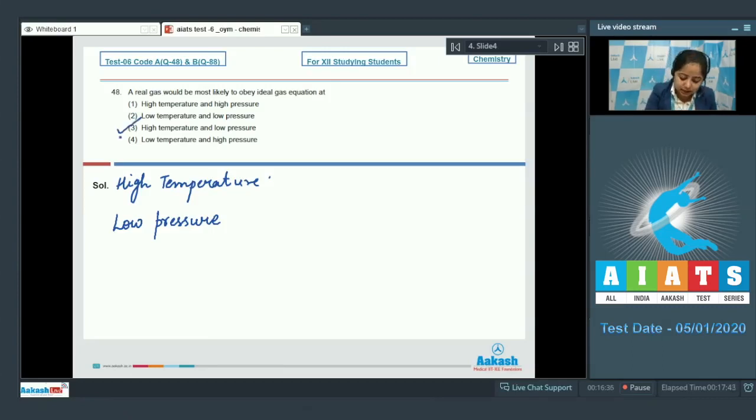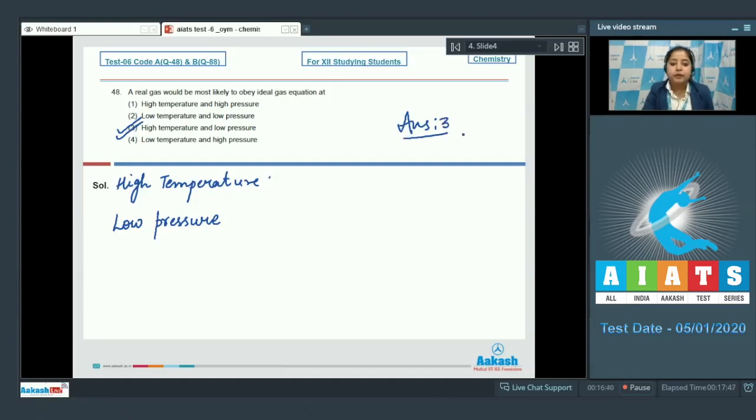At high temperature and low pressure, the real gas is most likely to obey the ideal gas equation. The correct answer is option number 3. Moving to question number 49.